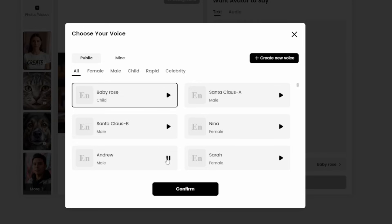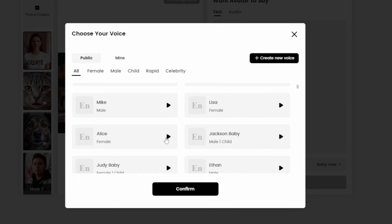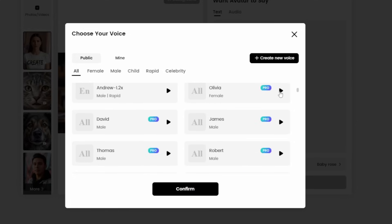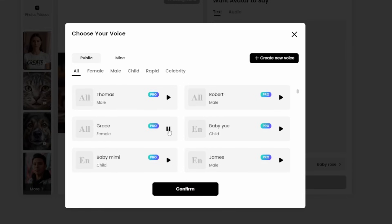Let's sample a couple of voices. Here's Andrew, Alice, and Ethan — those are available on all plans. In the Pro voices, here's Olivia, David, and Grace. I'm not going to go through all the voices because there are quite a few, far more than we'd want to sample at one time.